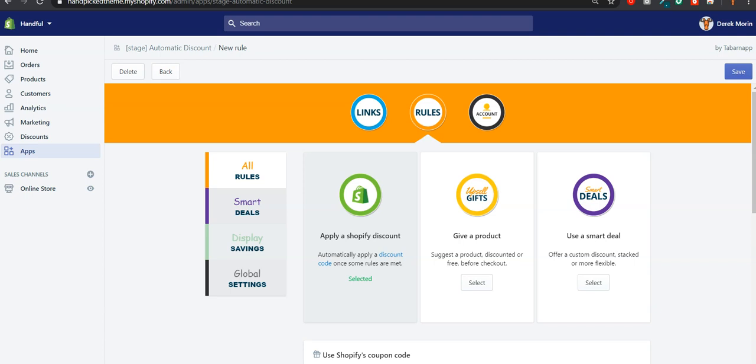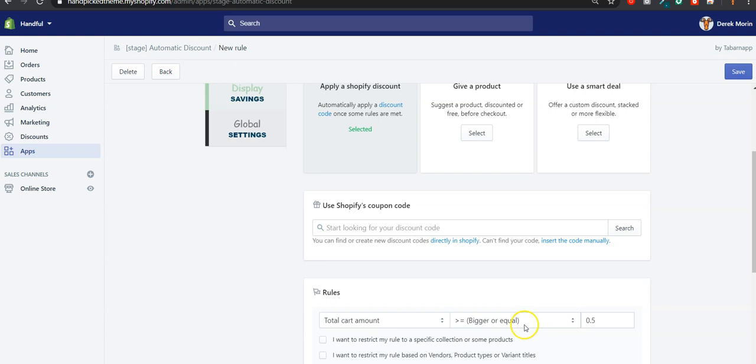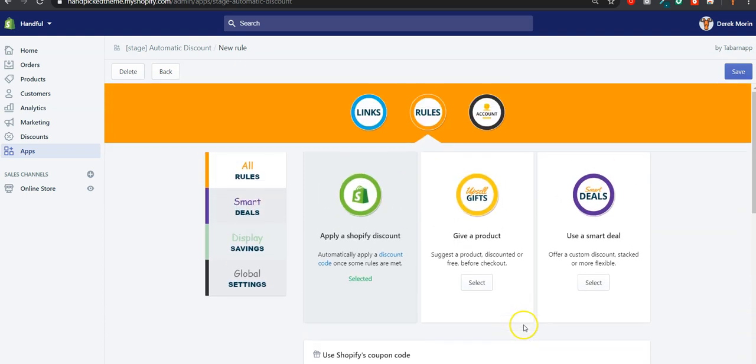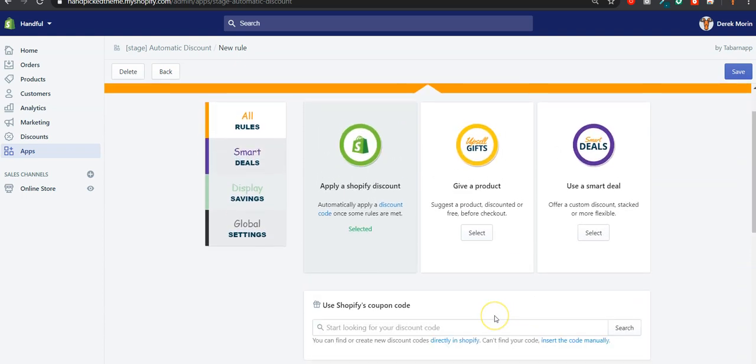Hey guys, in the last version of the automatic discount app for Shopify, we had a way to offer a free gift or a discounted upsell, but it was kind of incomplete. We had some feedback and suggestions from you merchants, and we improved it in this new version.